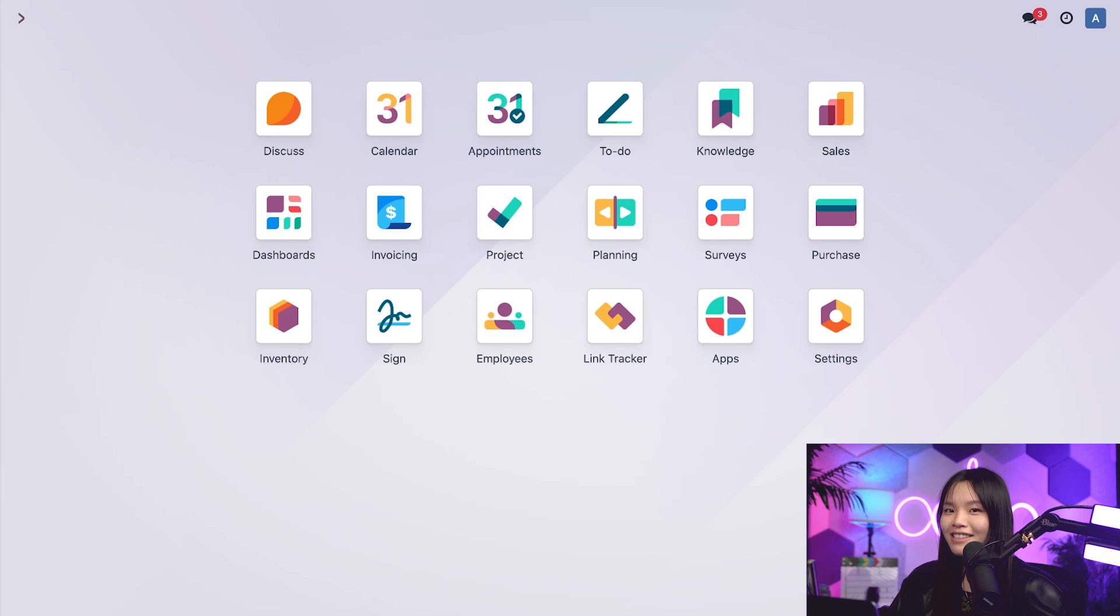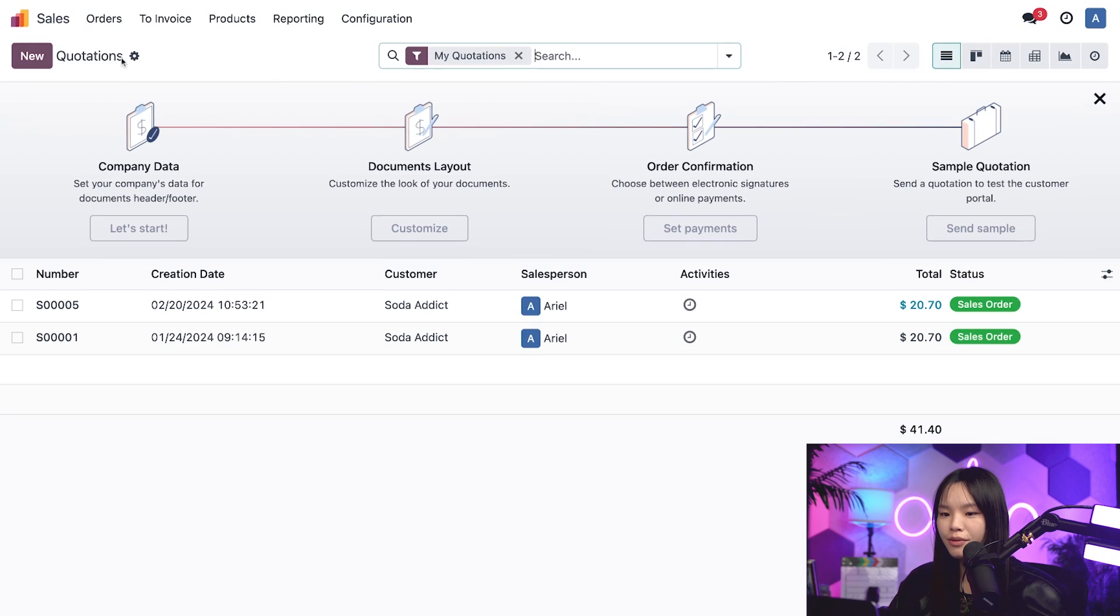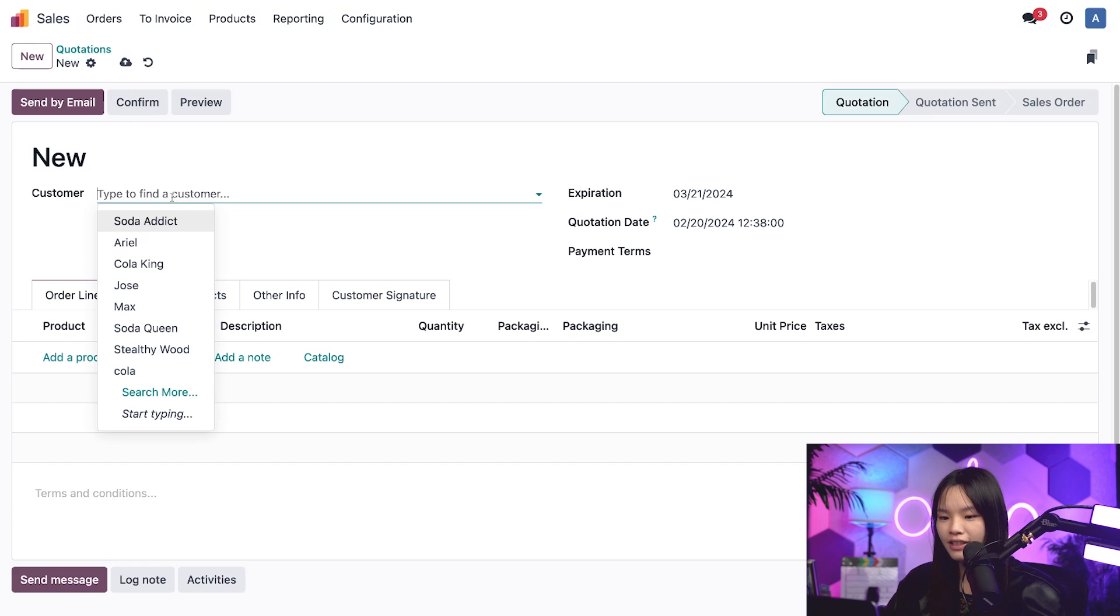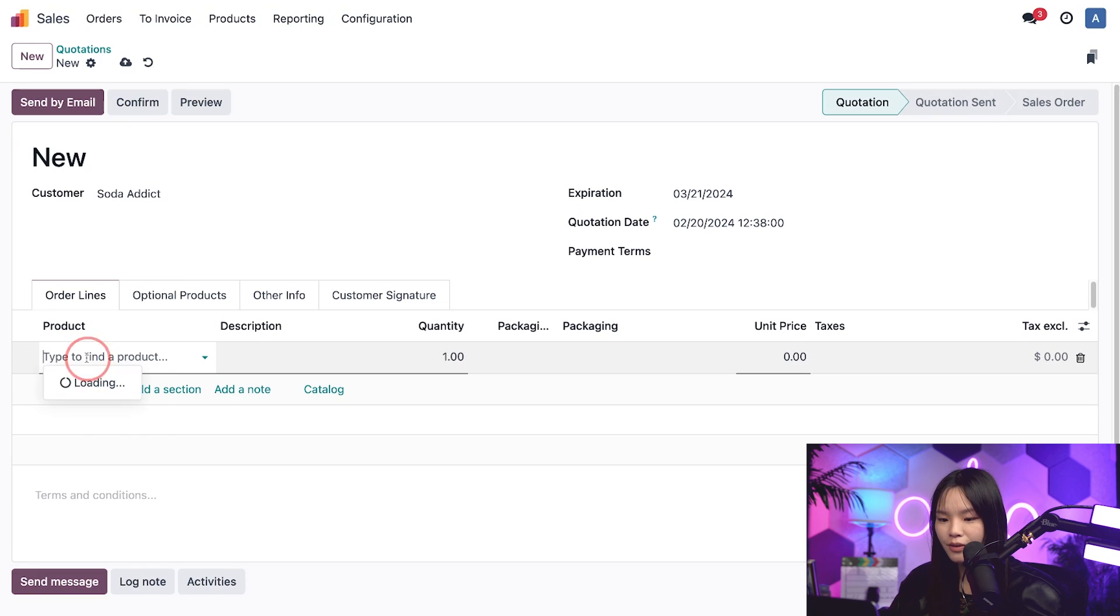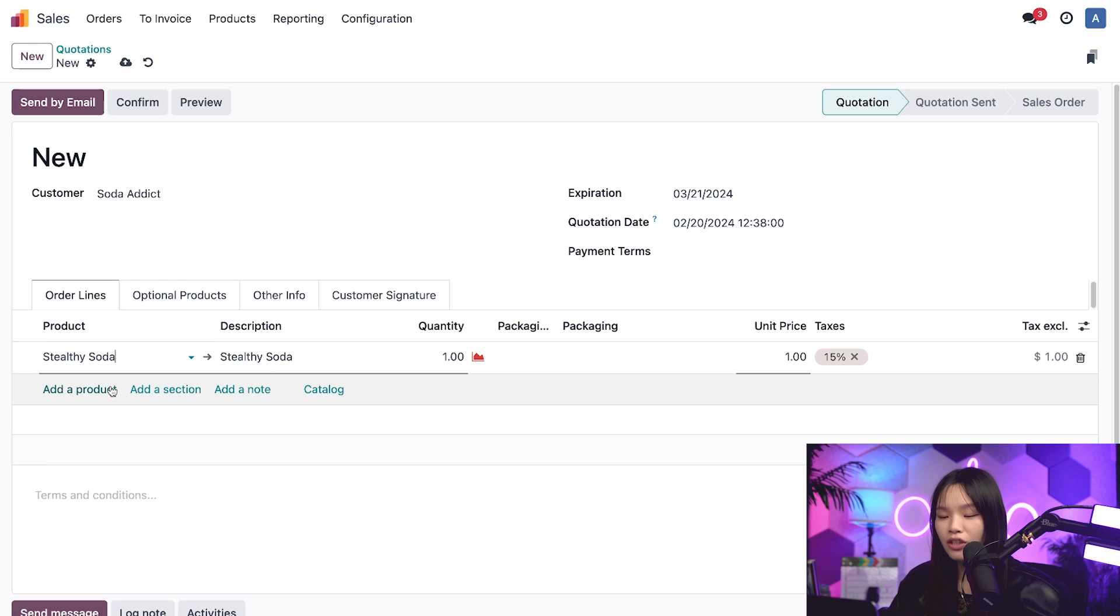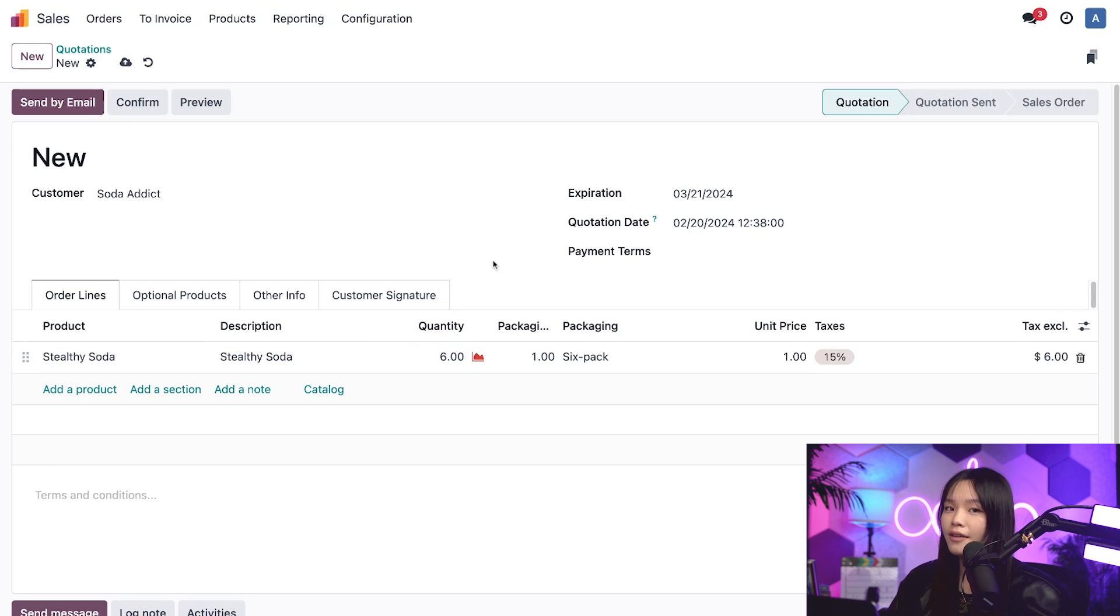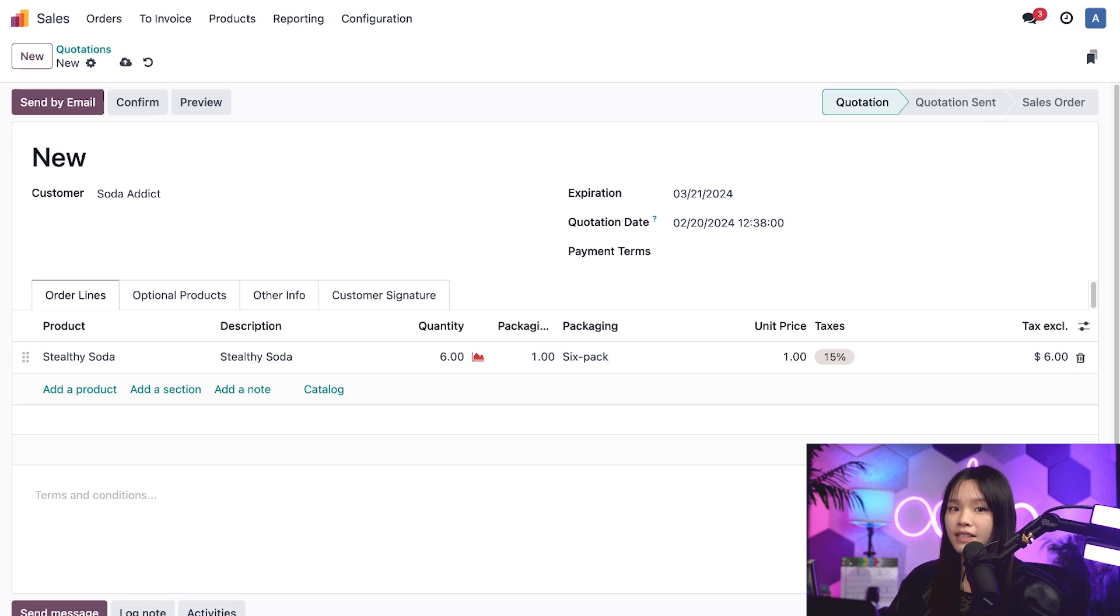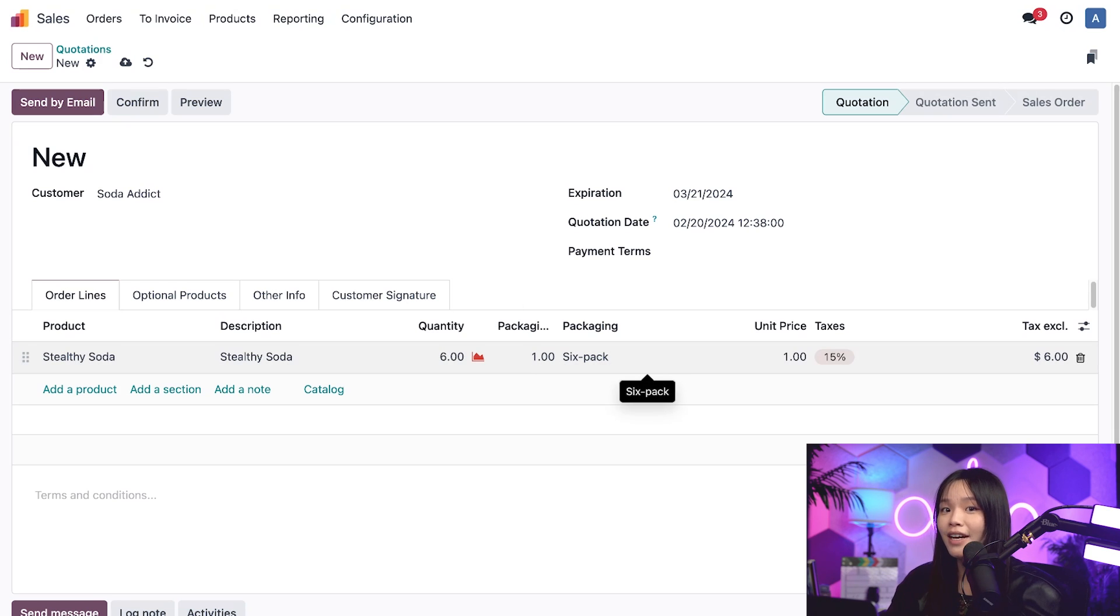Now let's see all of these things in action. Let's hop into the sales app and create a new quotation. Let's add Soda Addict as our customer. Then I'll click add a product, which will be our Stealthywoods soda, and I'll change the quantity to 6. Now, Odoo automatically recognizes that someone is ordering 6 units of soda, which can be fulfilled using the 6-pack packaging option that we just configured. Pretty cool, right?